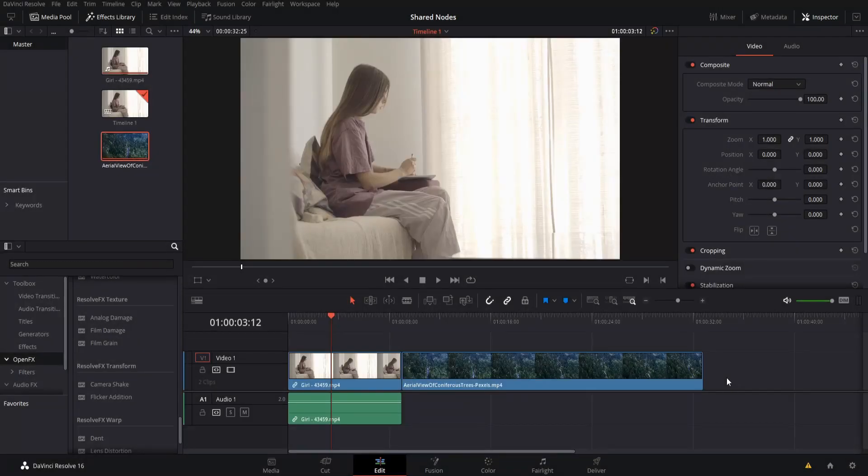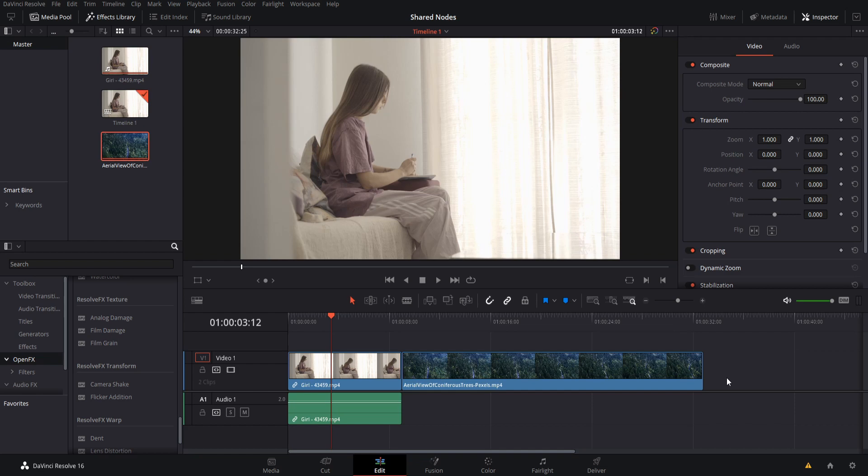Hello everybody, Chris here, and in this video I want to show you guys how you can copy color grading or other effects like blurs from one clip to other clips very easily by using shared nodes on the color tab.